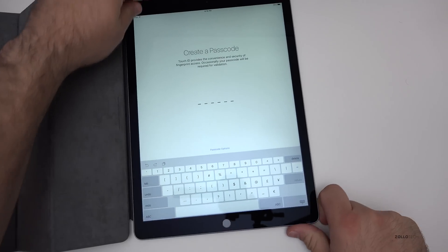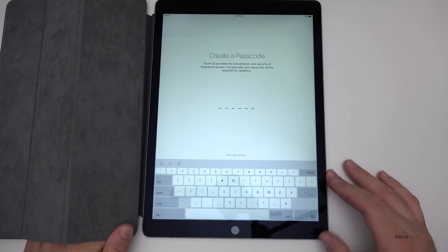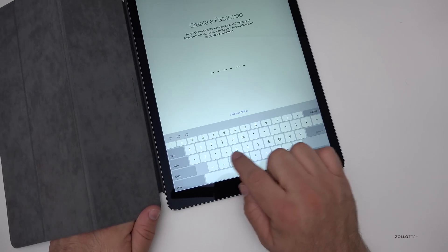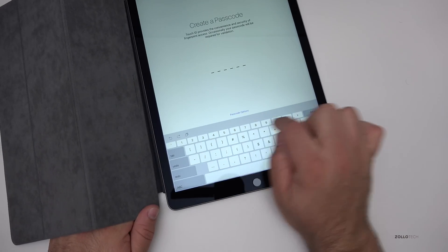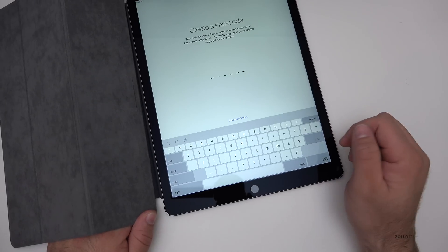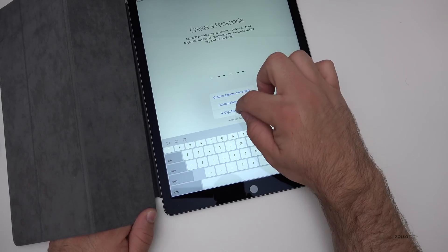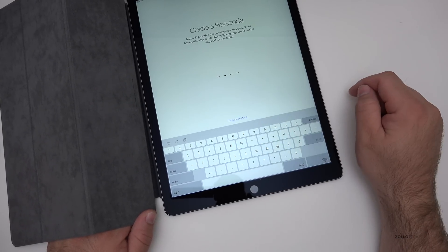Create a passcode. Now notice the keyboard's a little bit different. The keyboard has got the little number keys on the top, so that's kind of neat. Let me change this. I'm going to change it to a four digit.